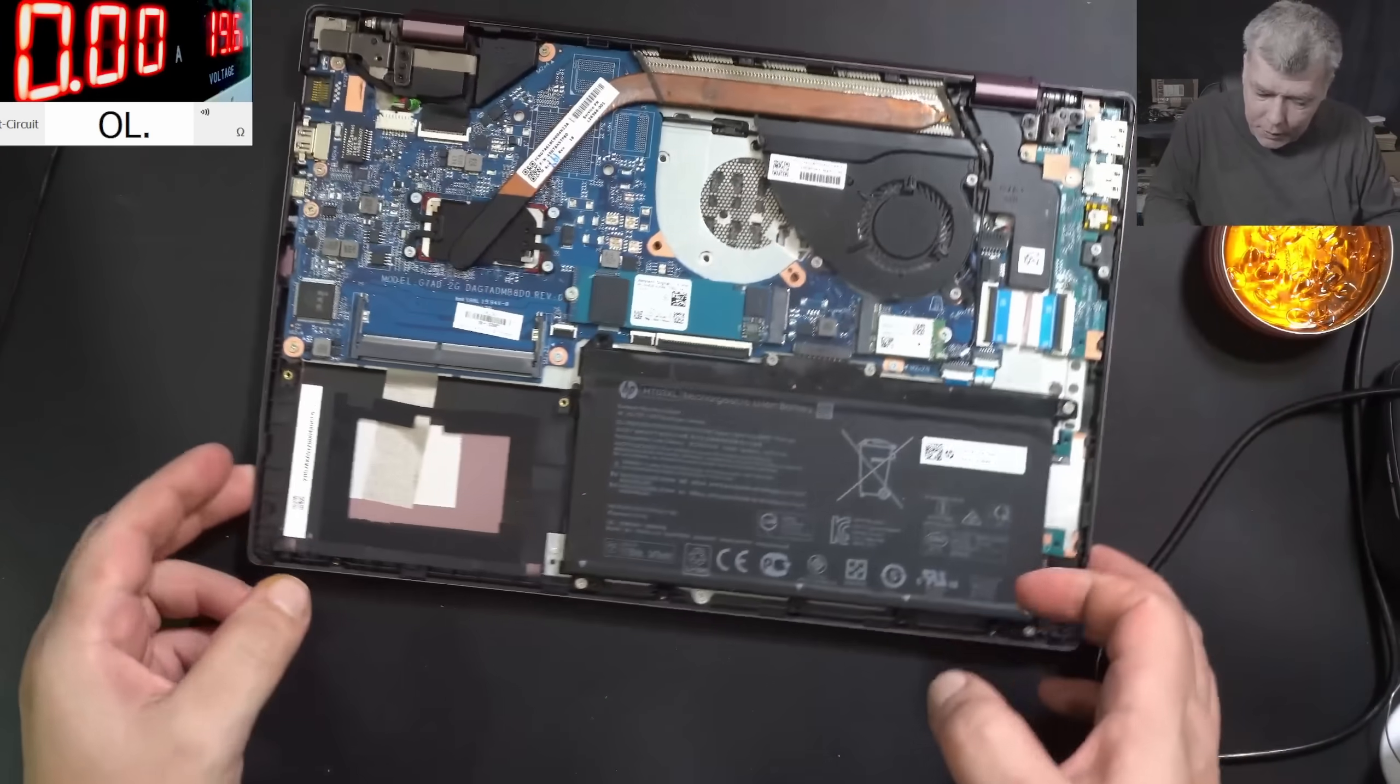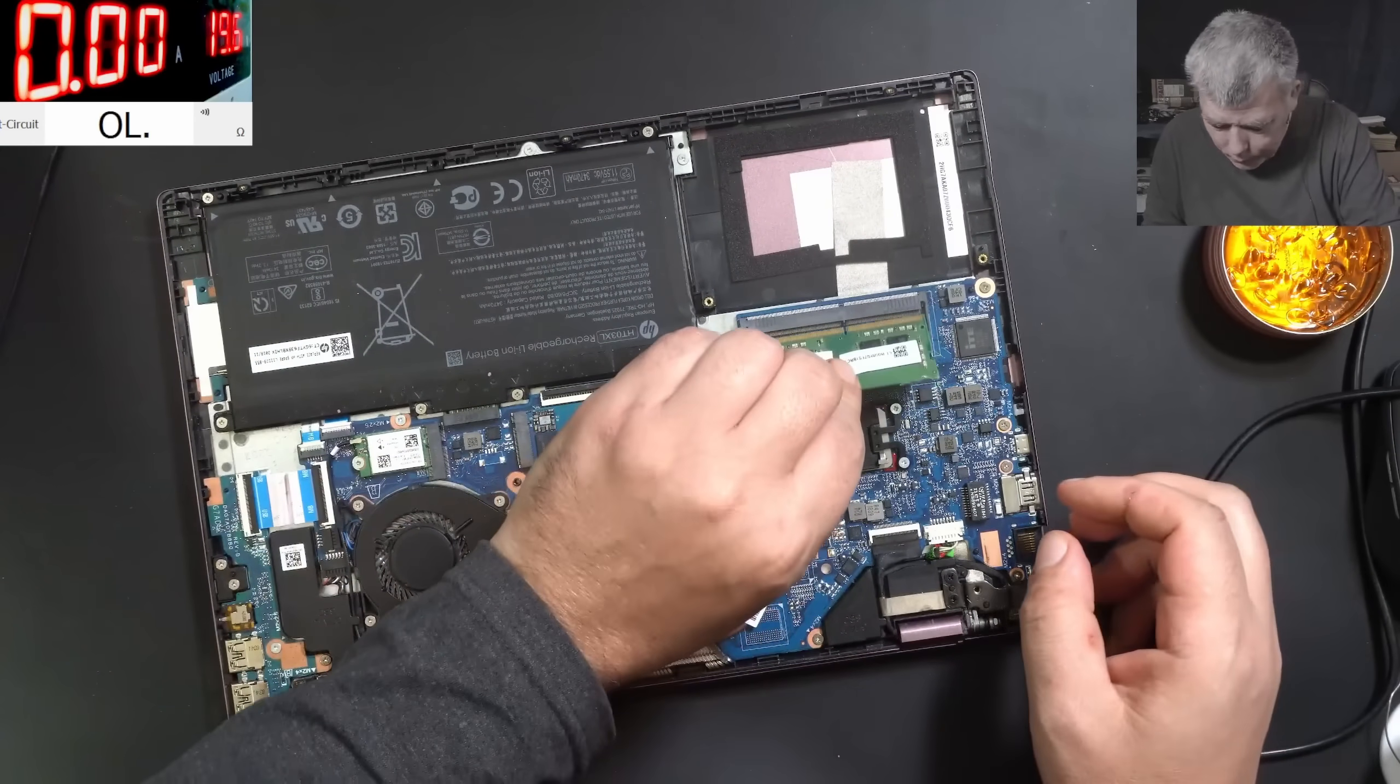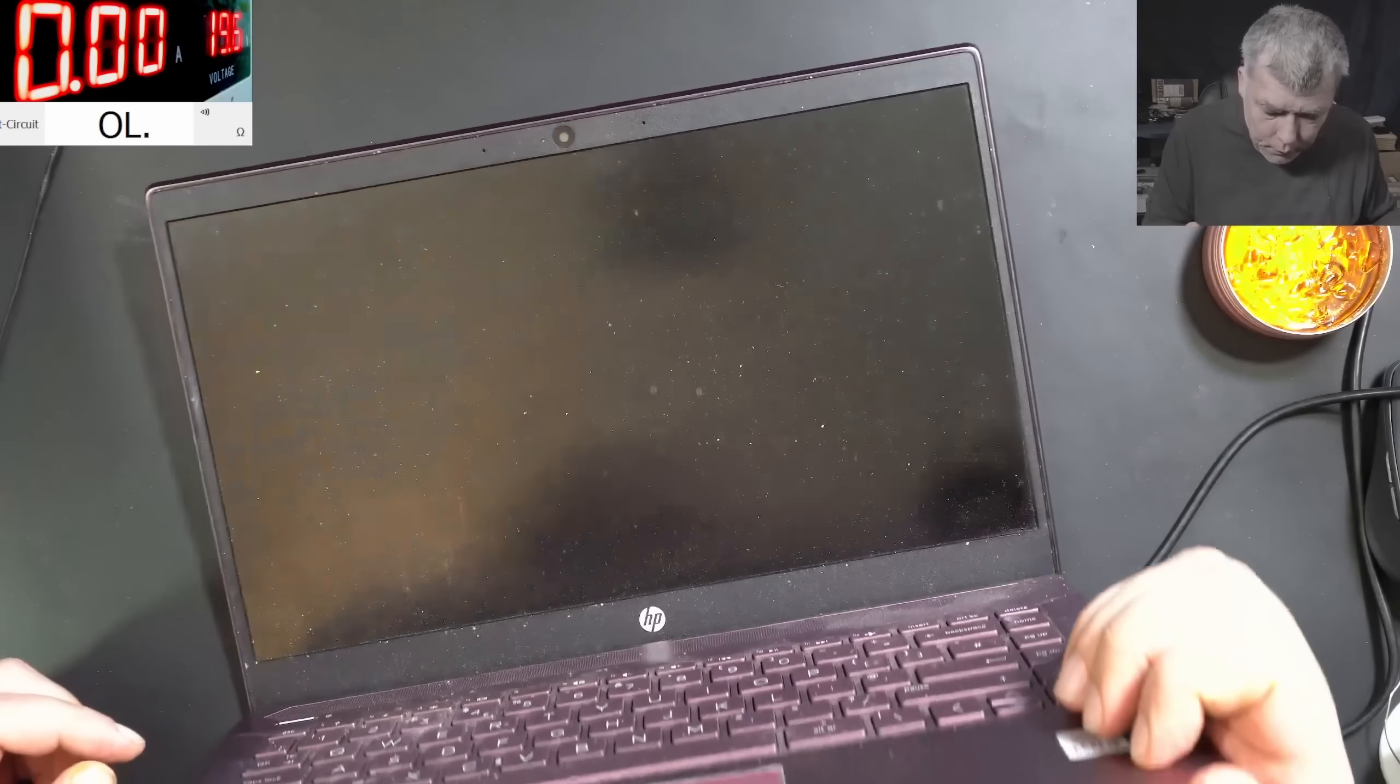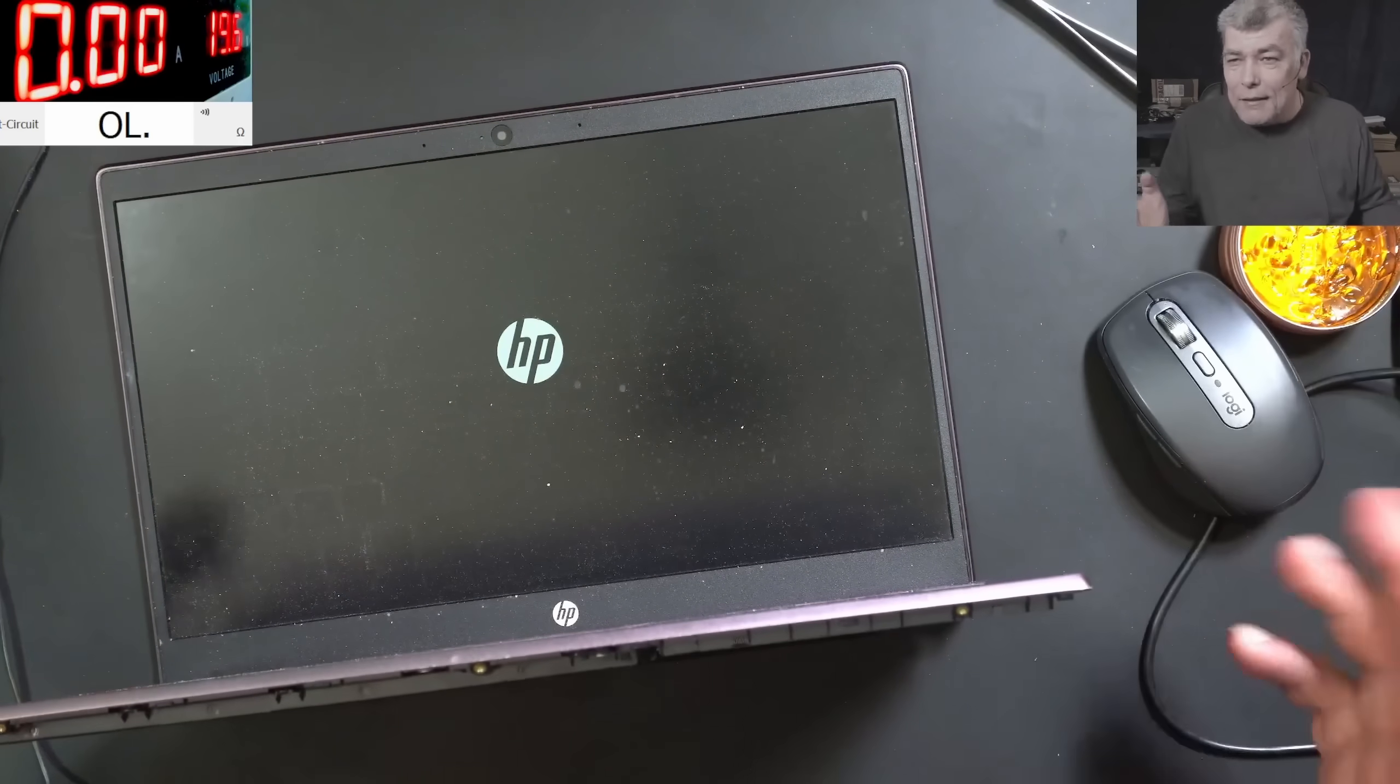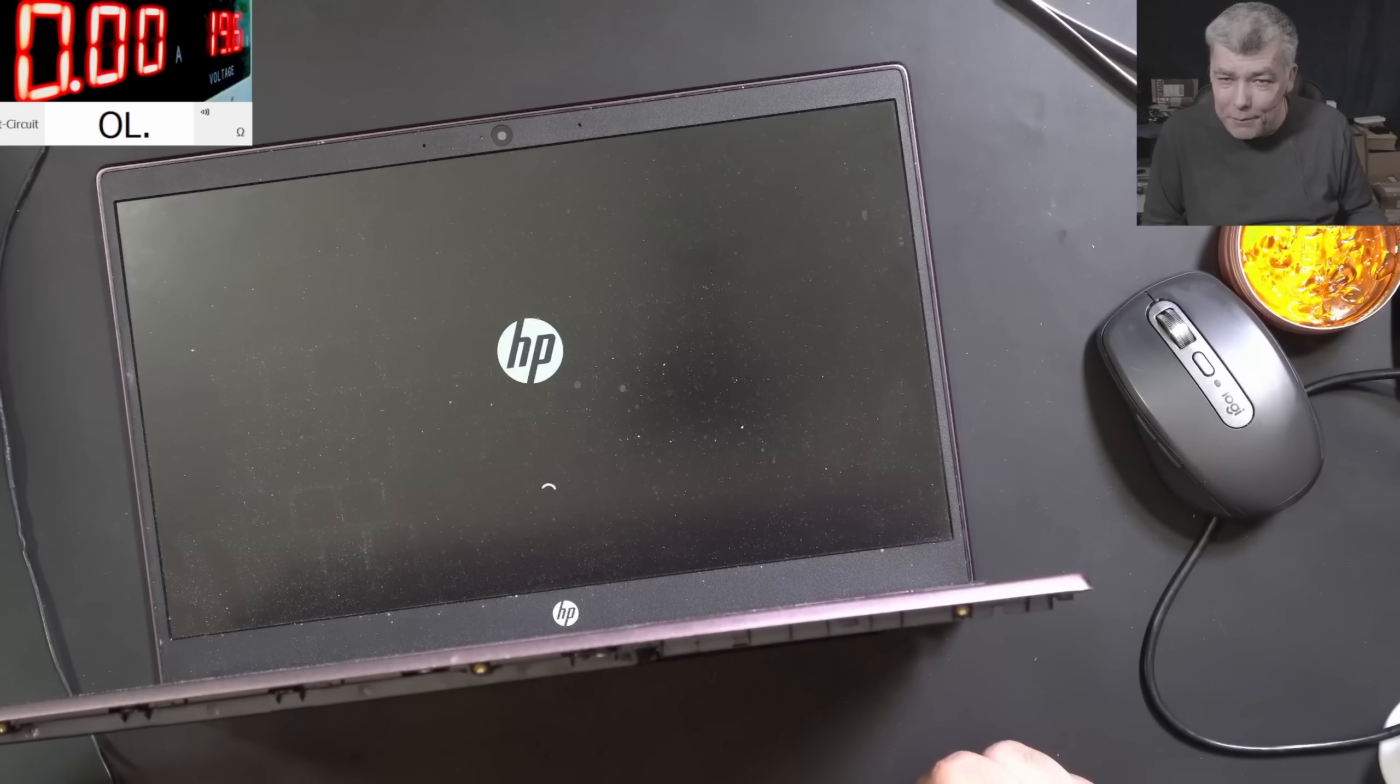One pin. I can bet now if we are plugging the RAM memory, the laptop will work fine. So RAM memory, power on, and we have picture. One pin, one pin. That's all what you have to solder on this laptop.